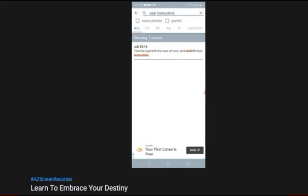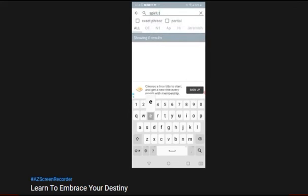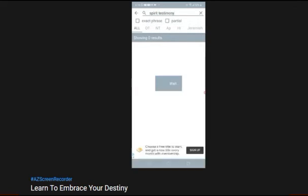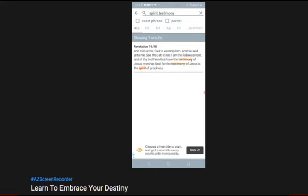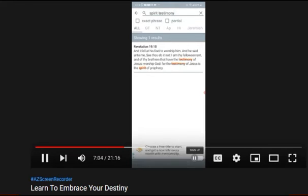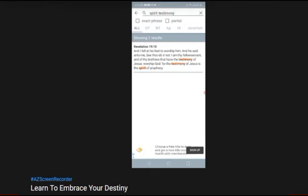It's Revelation 19 and 10. And I fell at his feet to worship him and he said unto me, see thou do it not, I am thy fellow servant and of thy brethren that have the testimony of Yahshua, worship Yahshua. For the testimony of Yahshua is the spirit of prophecy. The spirit of destiny. Saying things before they happen, and then them actually happening, man.